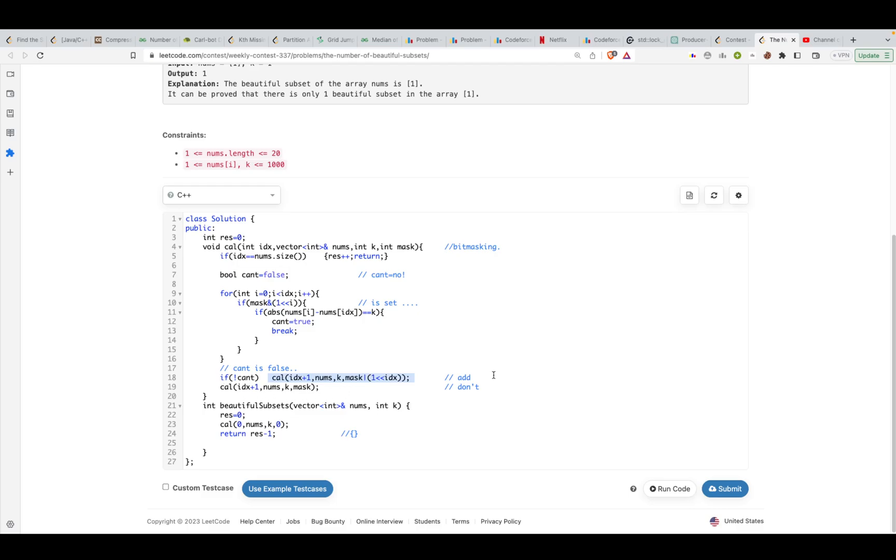Either way, even if I was not able to add it or I was able to add it, there is always one possibility that I'll not add it to my subsets and I'll proceed ahead. You'll say that I don't want to add this particular element and I want to proceed ahead with index idx plus one, but the mask would still remain the same.